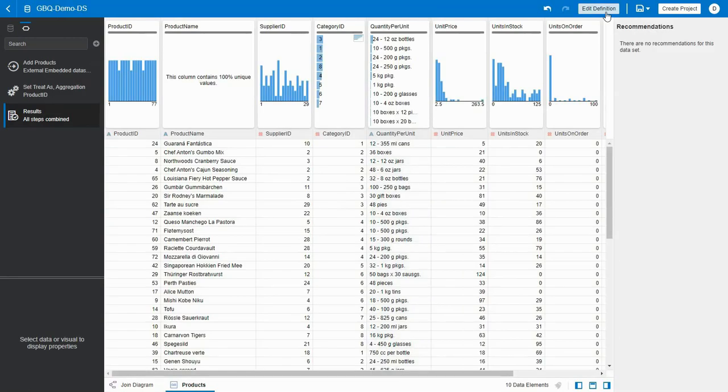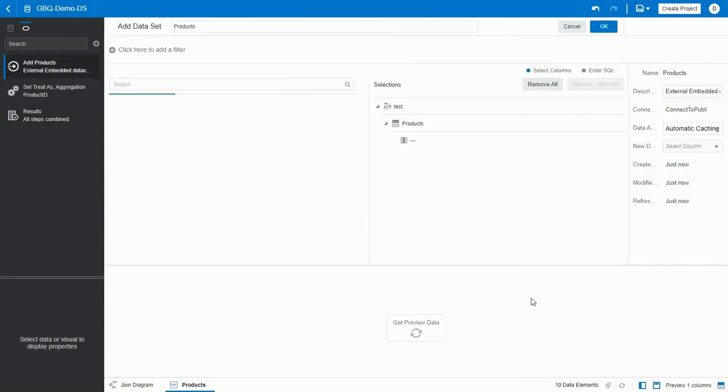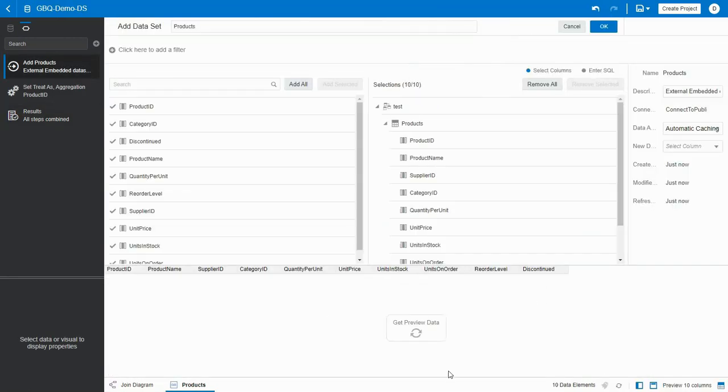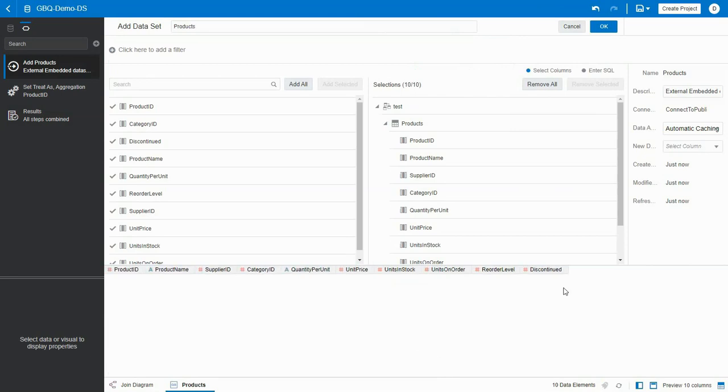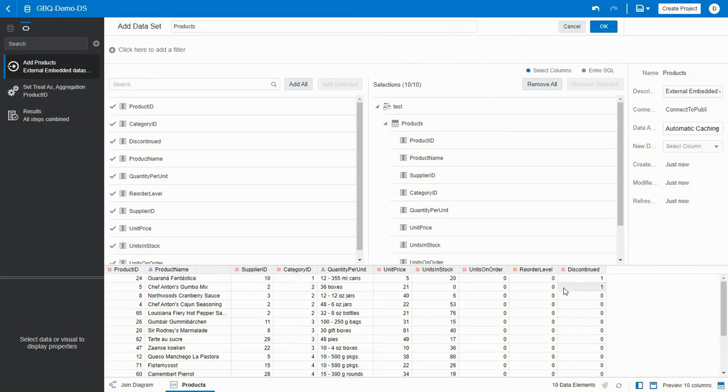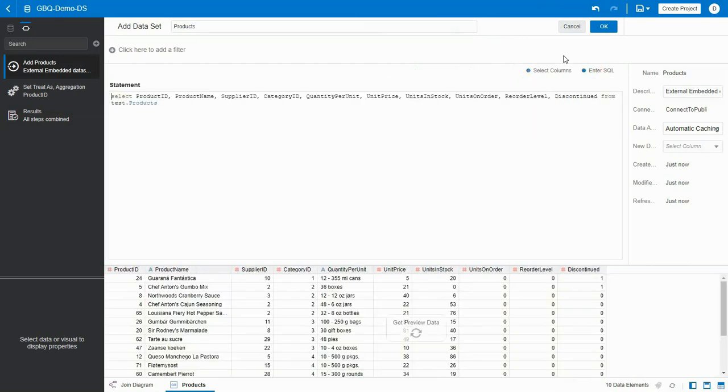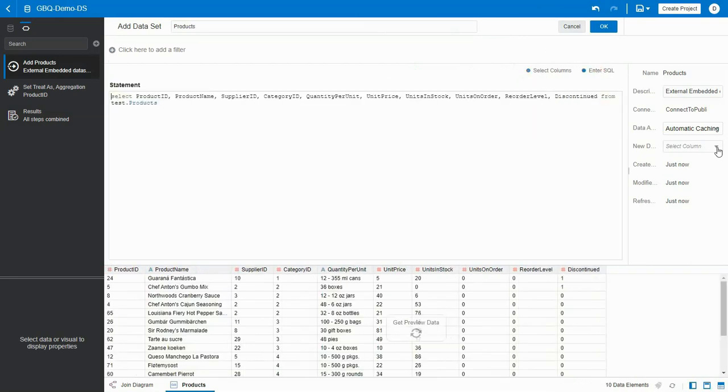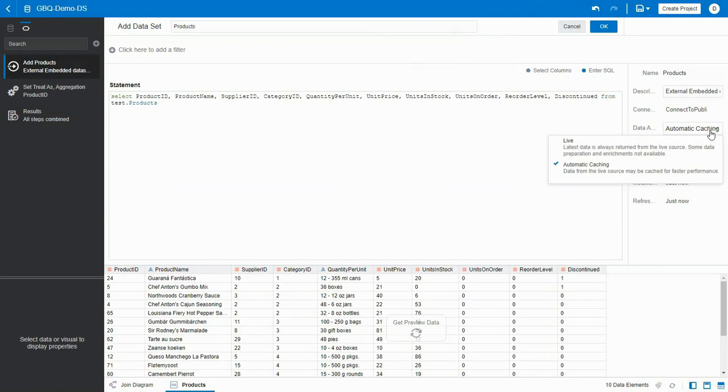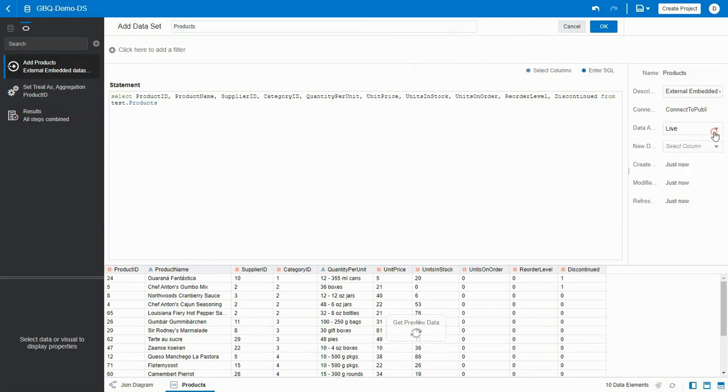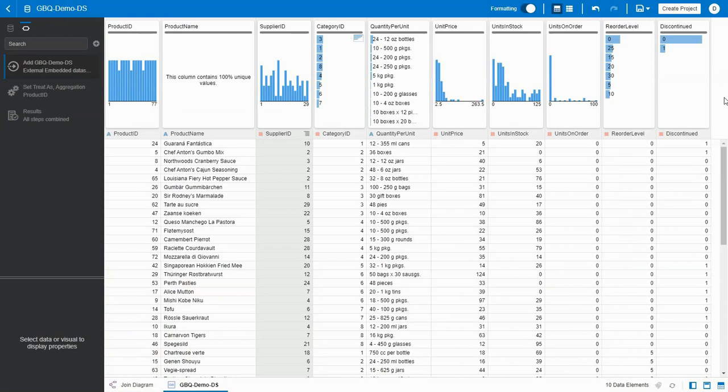You can make edits and you will be able to change the columns visually or preview the data. Also see the SQL statement for this query. You can switch between the live and automatic caching.